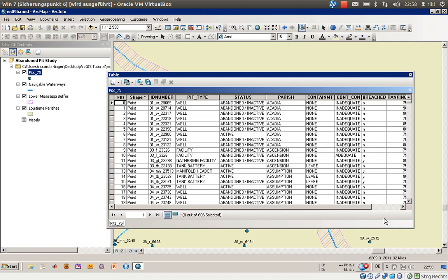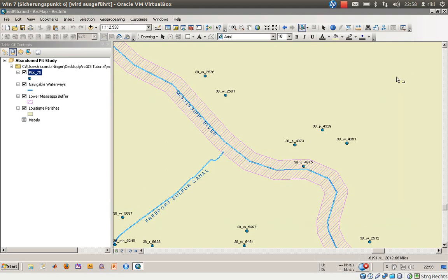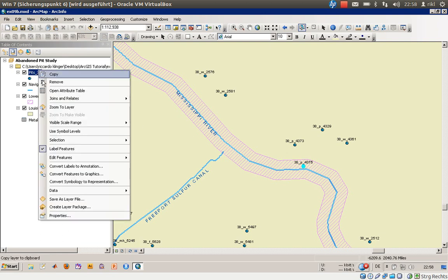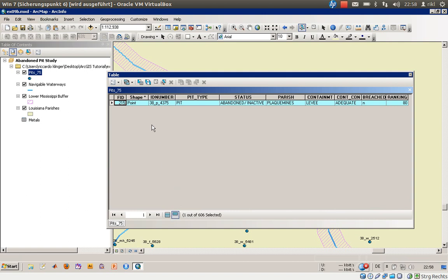Zero selected. Well the attribute table is still the same but there is a related table available. So what we will do is we will choose this tool to get a selection of this pit here. Now we have selected one pit. Let's go back to the attribute table. We can see one out of 606 selected.